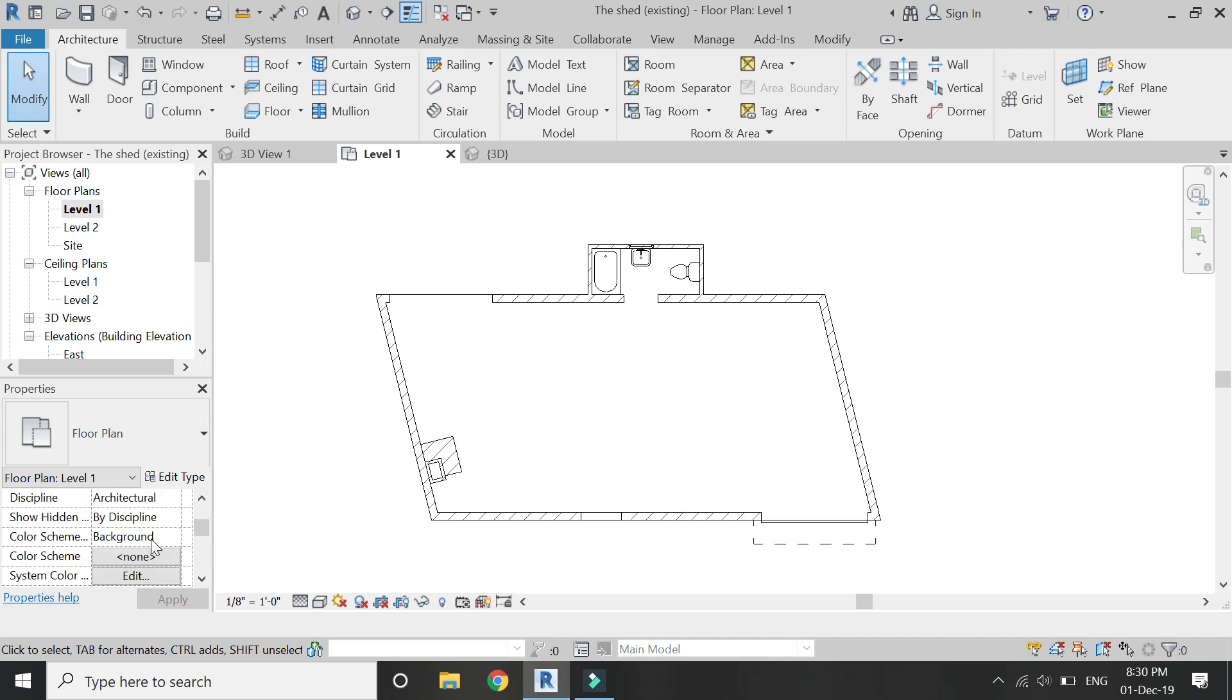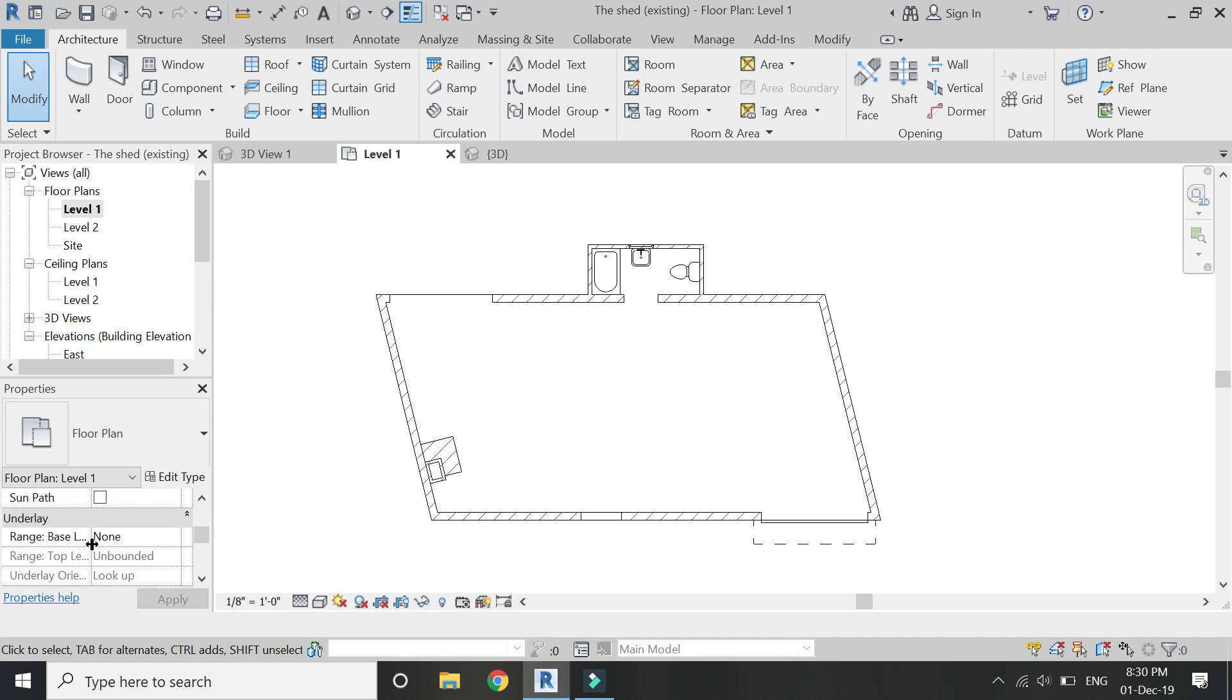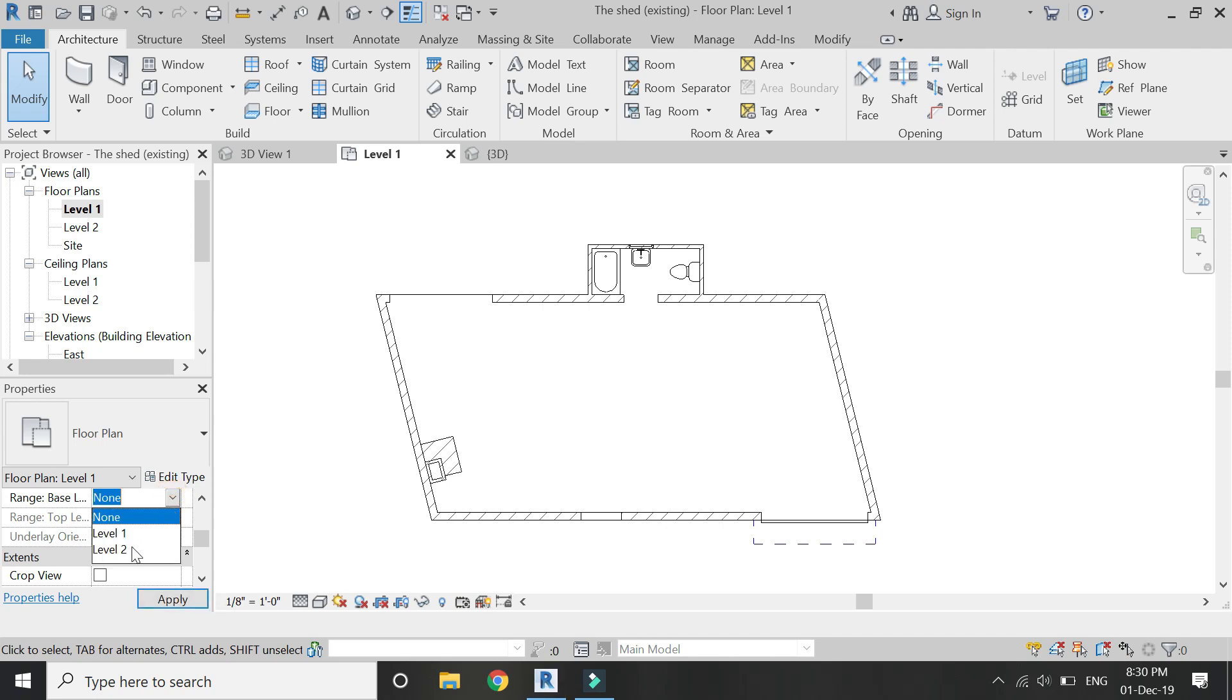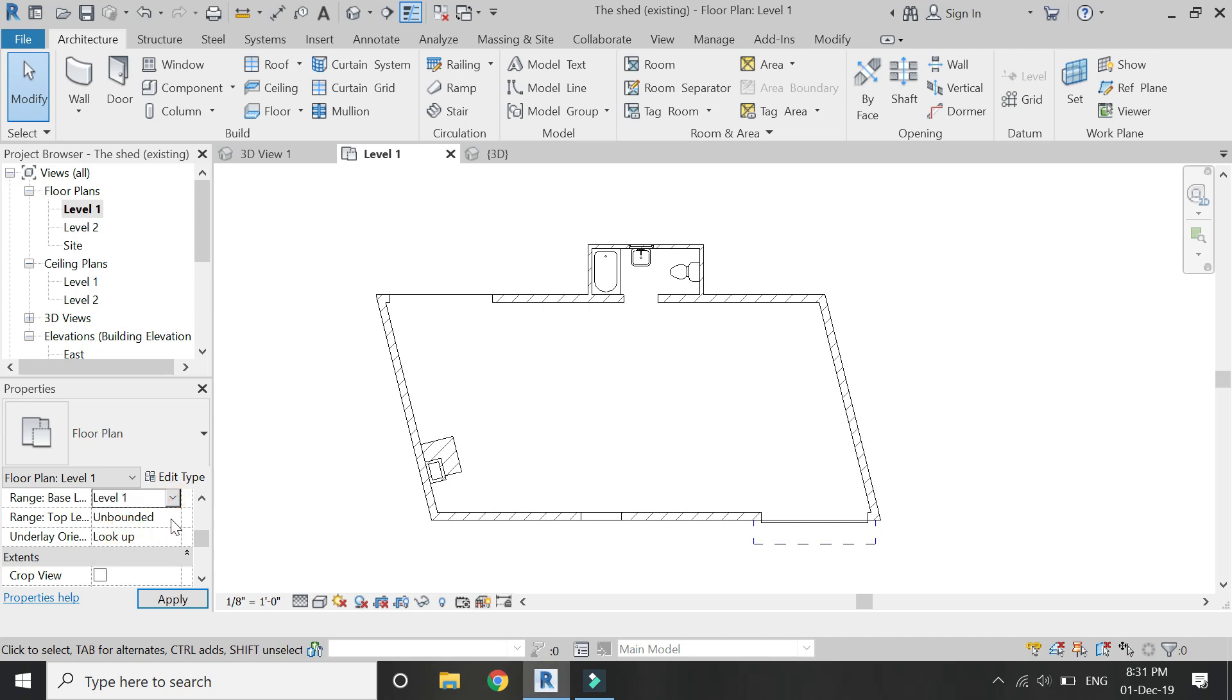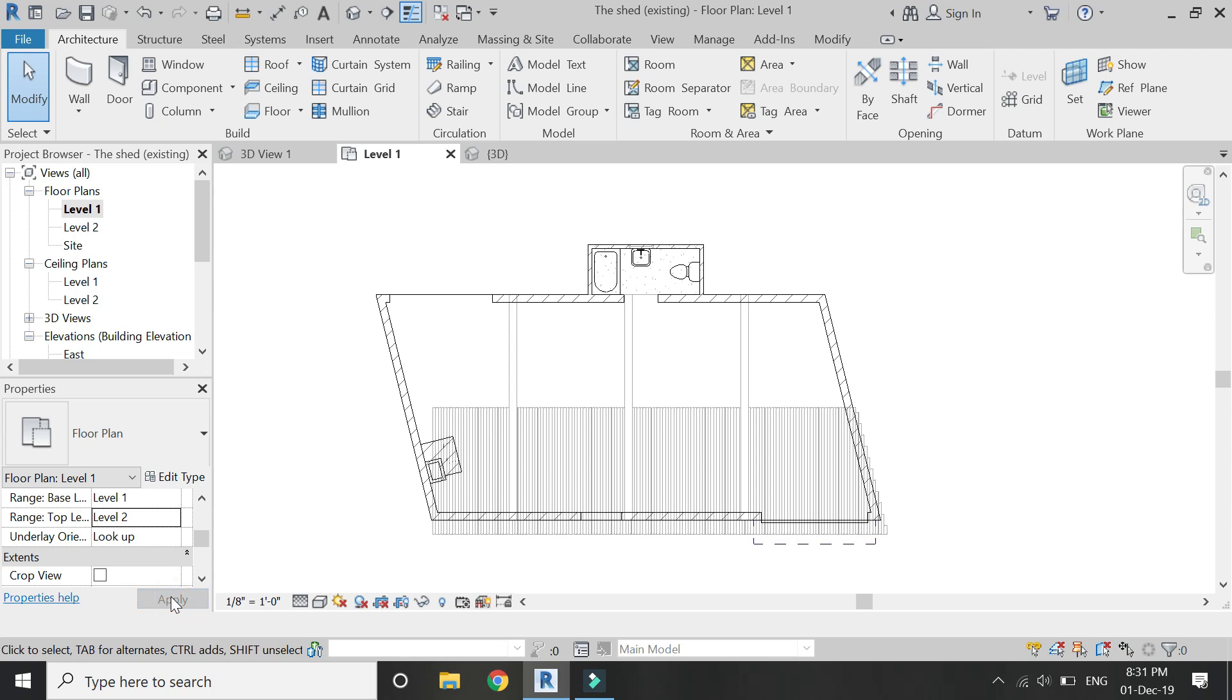Go to the properties dialog box. In here there's an underlay. Select the range base as level 2, because that's where our ground floor plan is. Select the range top as unbounded so that the overhead lines are visible.